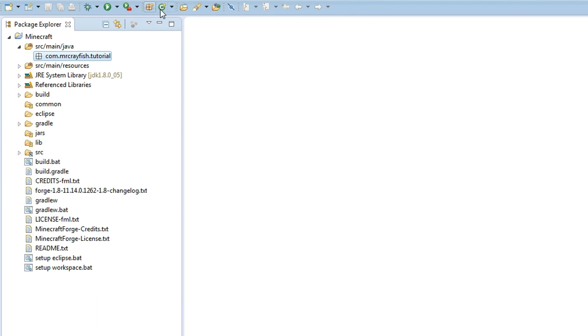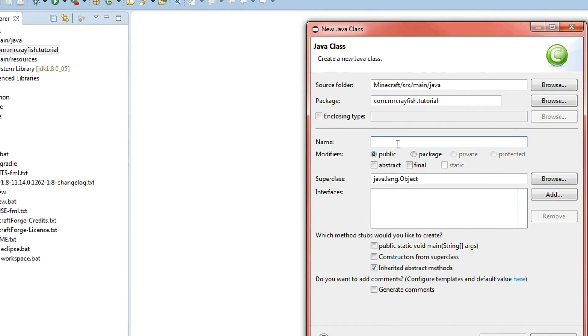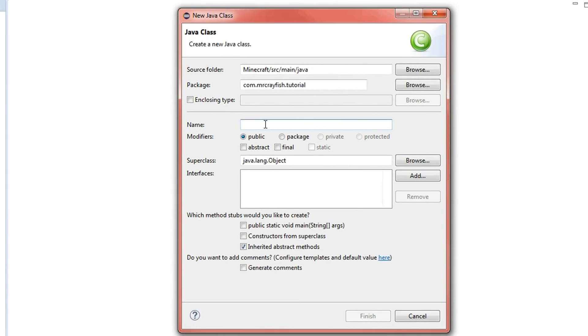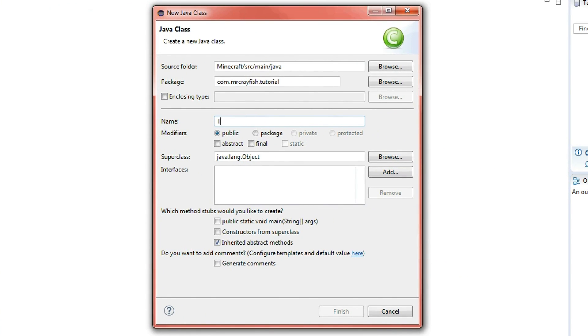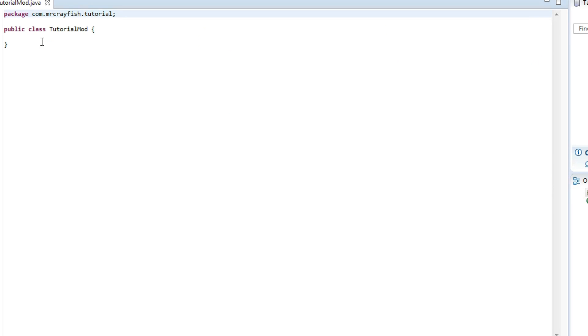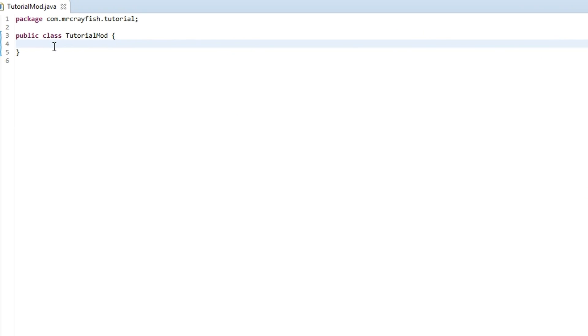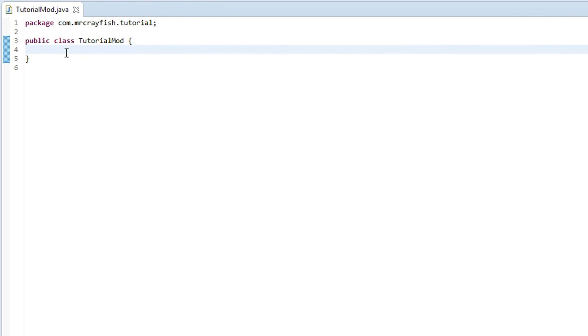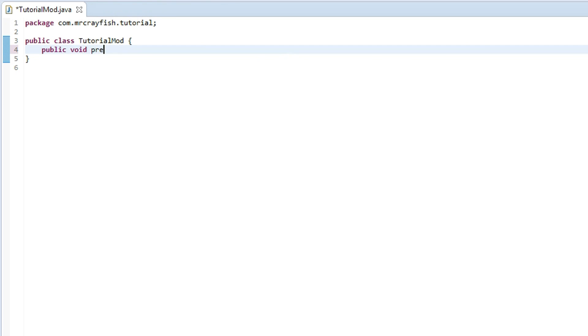And then we're going to create a new class, a new Java class, and we're going to call this TutorialMod. And now we've got to create three methods: the pre initialization method, the initialization method, and the post initialization method.